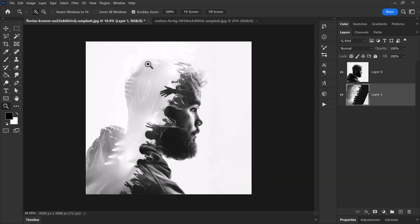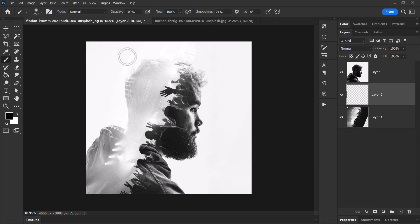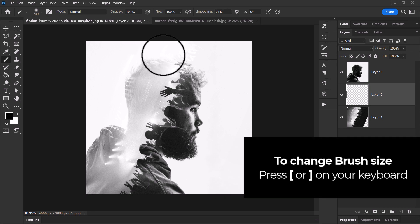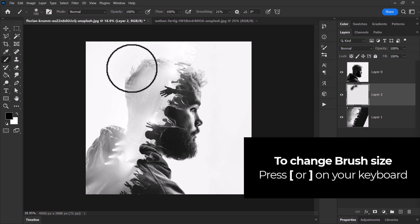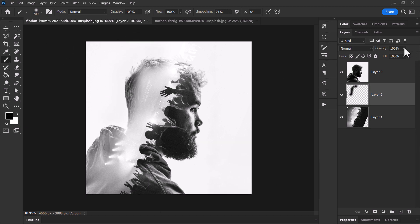If we want to bring out some of the edges a little bit more, we can also add a new layer in between, get black and the Brush tool, and just kind of slowly paint in those edges. We can even play with the opacity to bring it down so we get that edge.